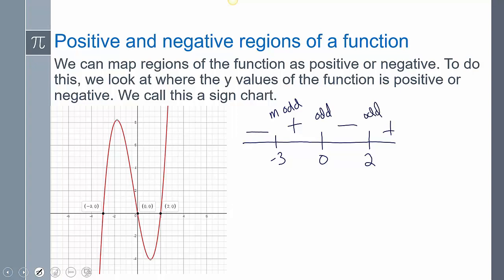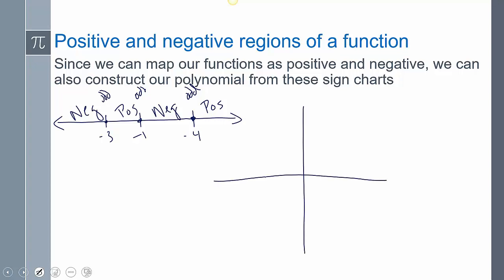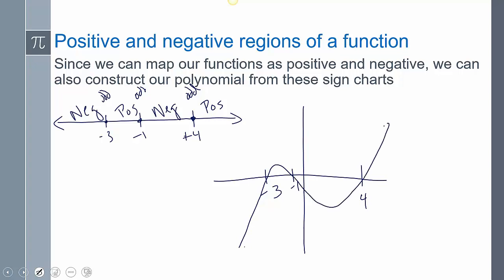Because of those sign changes, we can construct a polynomial from this. Negative to positive, positive to negative, negative to positive — each switch tells us the multiplicity is odd. I can graph it: zeros at negative 3, negative 1, and positive 4. The function is negative, then crosses to positive, crosses to negative, crosses to positive. It's not exact, but it's a valid sketch as long as it crosses at those values and the signs of the regions are correct.